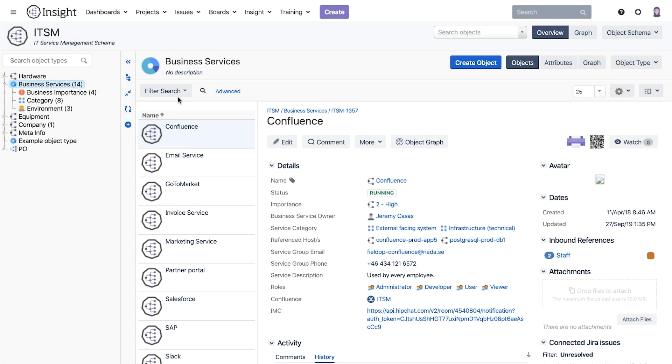The basic search is our default search which means that we can use a drop-down list to set our criteria. Let's find all business services that have importance high.